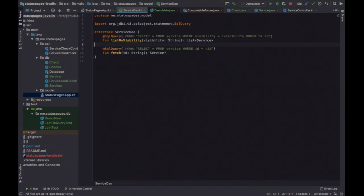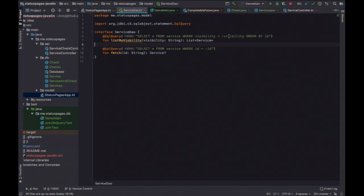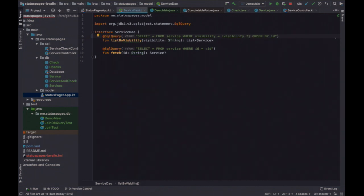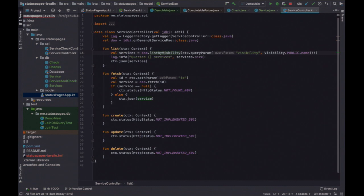List will query the parameters out of the context — it takes the visibility parameter with a default of public, then calls the DAO. This looks a lot like Spring Boot. The Kotlin integration is really good: you don't have to annotate anything. It just says visibility is a string, so you can say colon-visibility and it works it out. If it's a more complex type you can even do colon-visibility dot something and it'll figure that out.